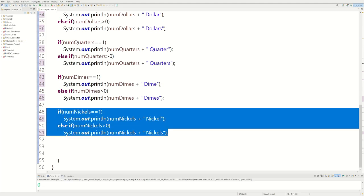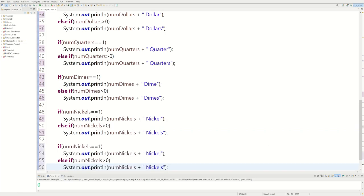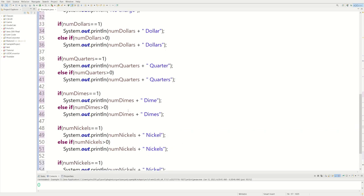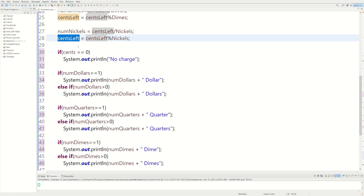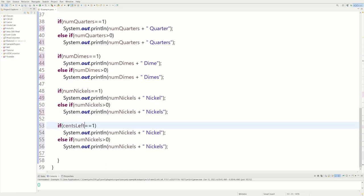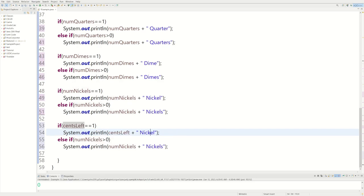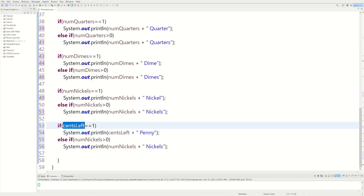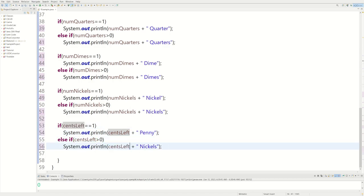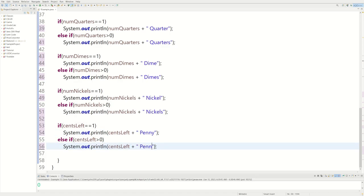It's not hard, it's just a lot of copying and pasting. Now we do the same thing with centsLeft for pennies: if centsLeft equals one, we print centsLeft and 'penny'; if centsLeft is greater than zero, we print centsLeft and 'pennies' — spelled p-e-n-n-i-e-s.